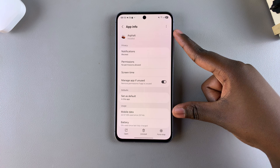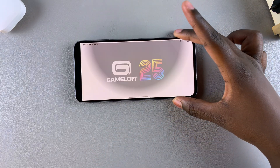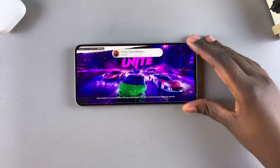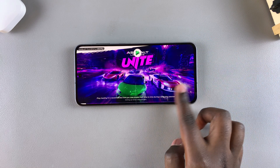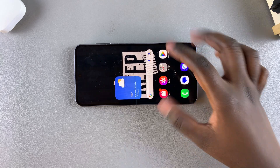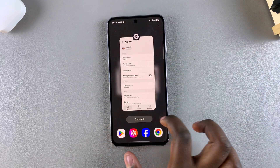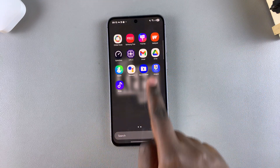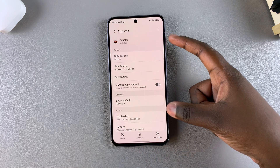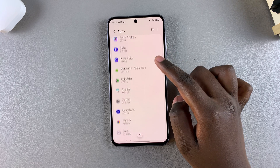Once I've tapped on it to view the app info, I can select Open and launch the app and start using it on my A56, A36, or A26. If you want to exit the app, you can just exit and close it and the app will still remain hidden. As you can see, it stayed hidden, but I can still access it by navigating to the Apps section in my Settings app.